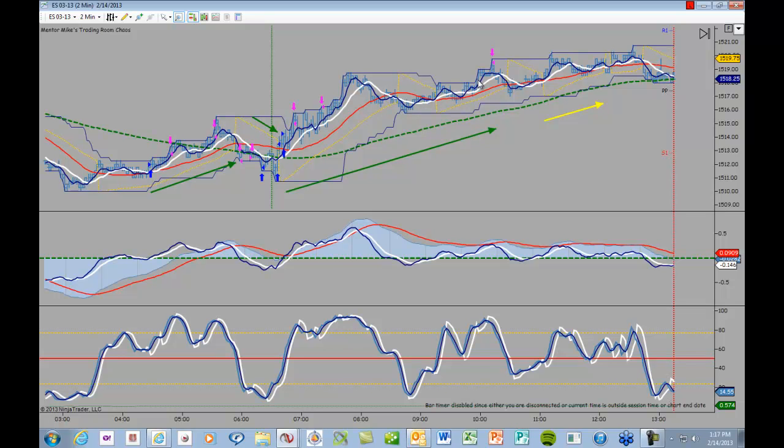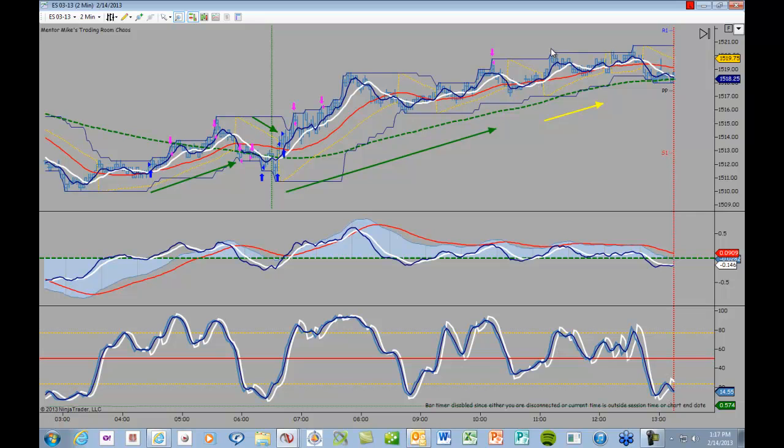And then we gradually worked our way back up until that third target got hit right here. Now, it was not until about here that I actually came back, but there would have been one more good trade. As you can see, we had a little bit of a pullback. We could have gotten long right here if we'd been around. This would have definitely hit the first target, and that's probably all we would have gotten out of this trade, and then we would have been stopped out here where the parabolic flipped.